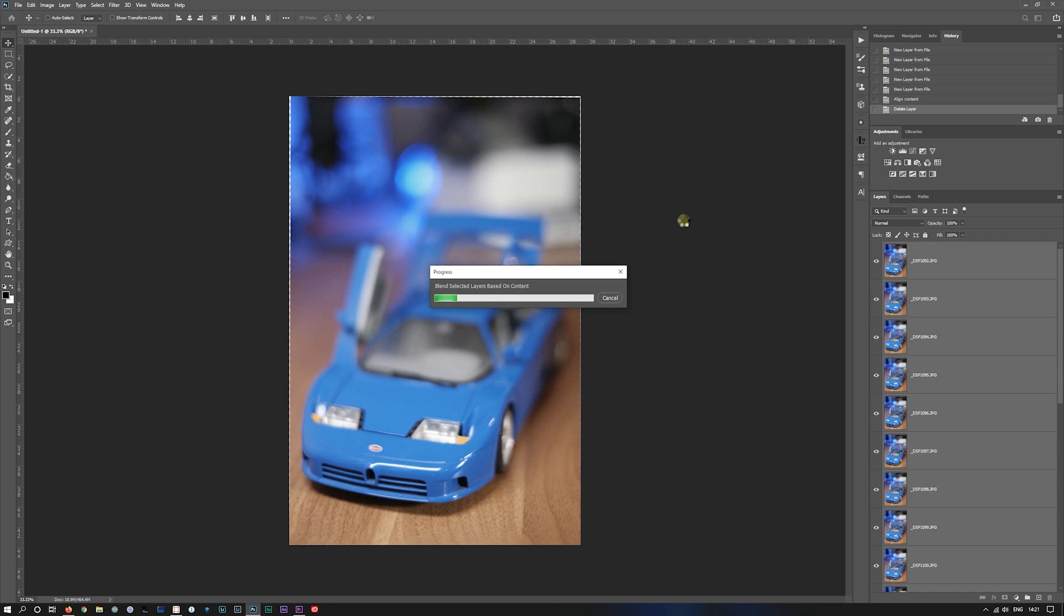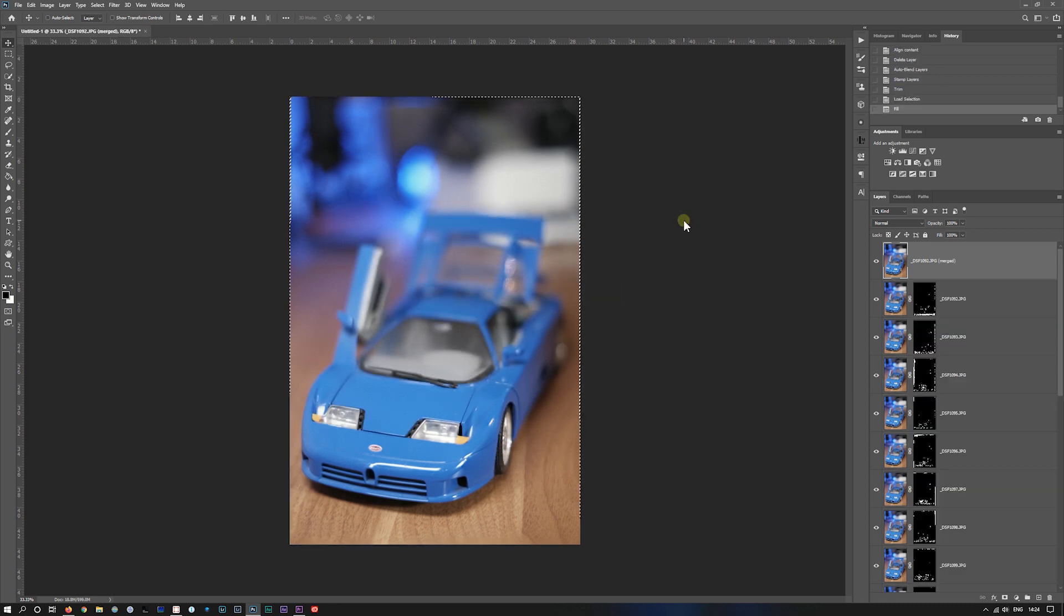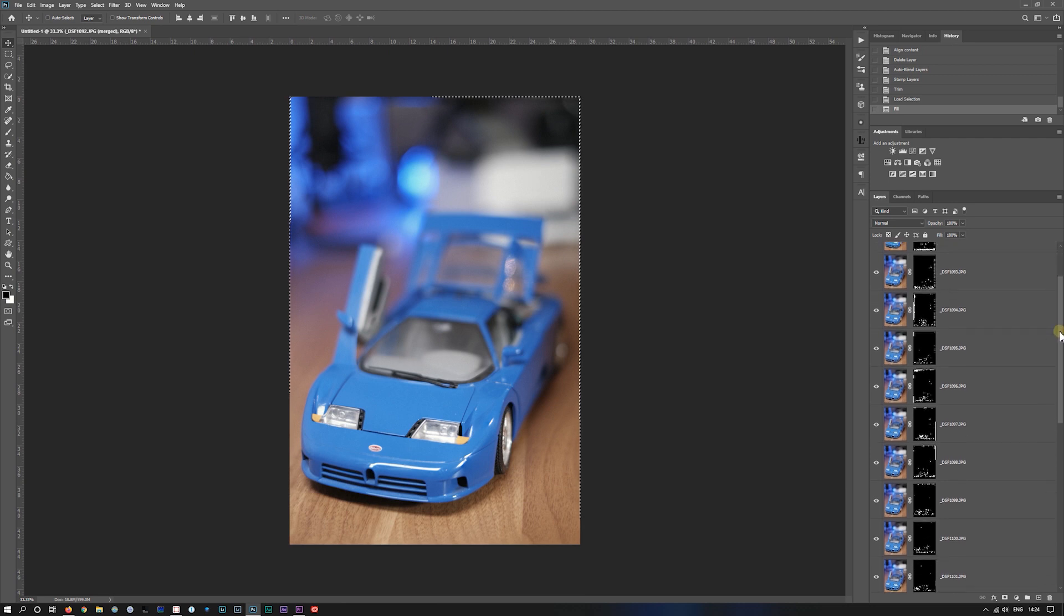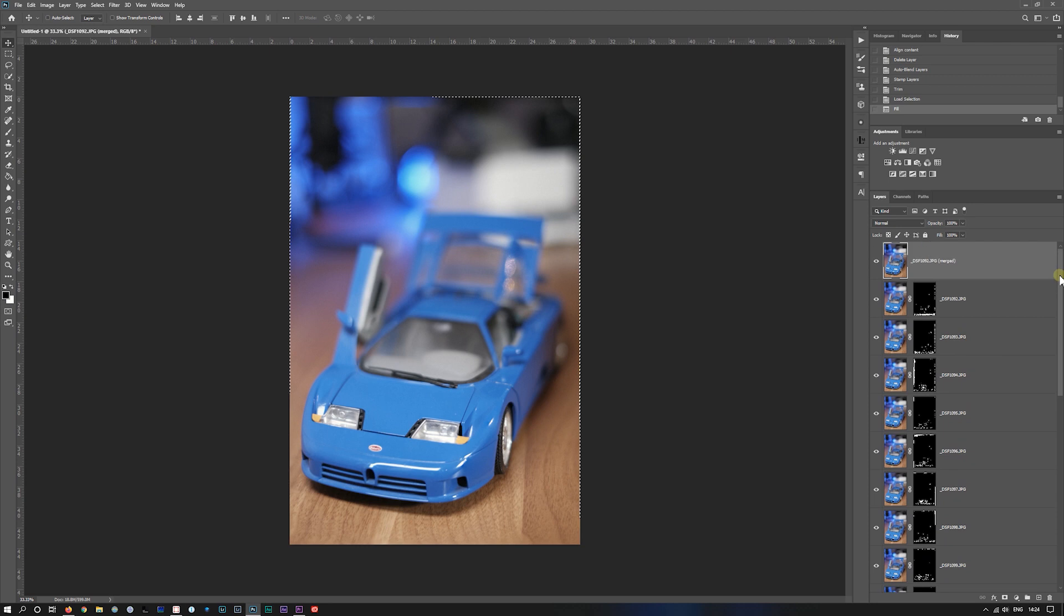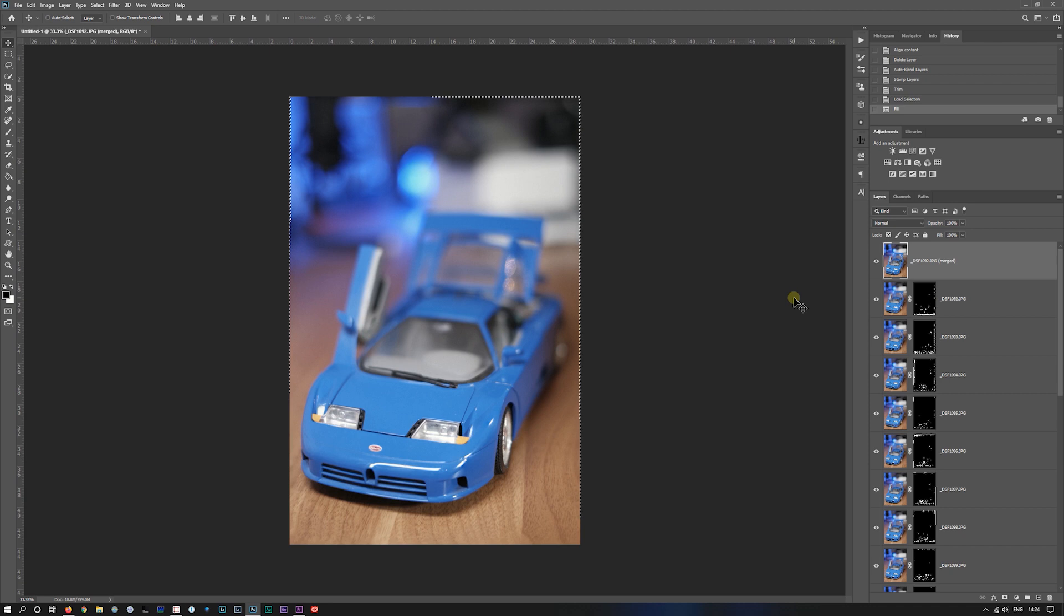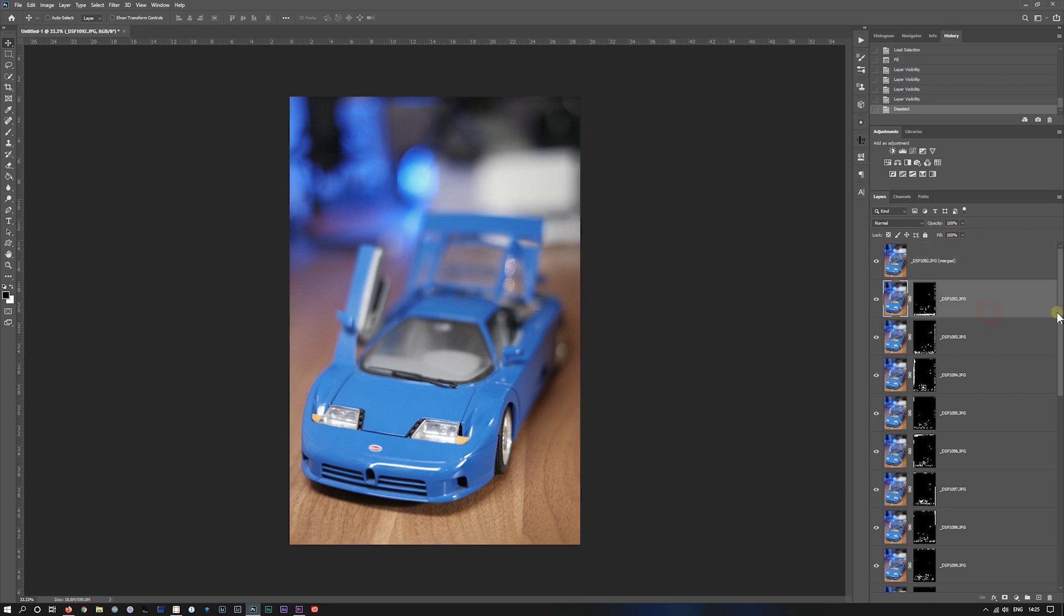Now it'll blend the selected layers based on their content. Depending on the speed of your computer, this could take a few seconds or a few minutes if you've got a lot of layers, or even a few hours. What Photoshop is doing is creating masks for each individual layer. And there we go. As you can see down here, it's created masks for each layer and then created this completed one here. So with the 20 images with the 10 step, you can see we didn't get the whole of the car.